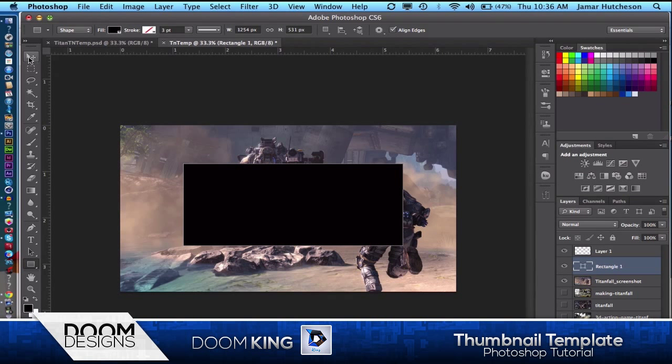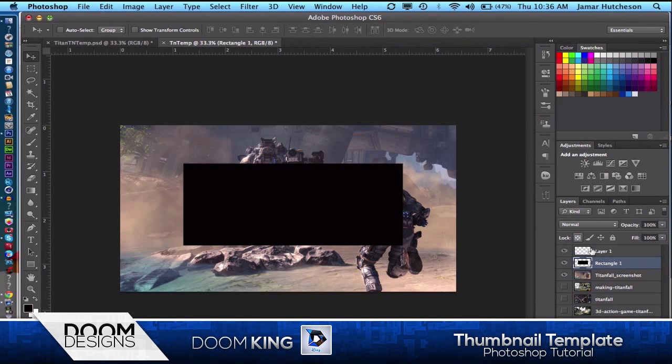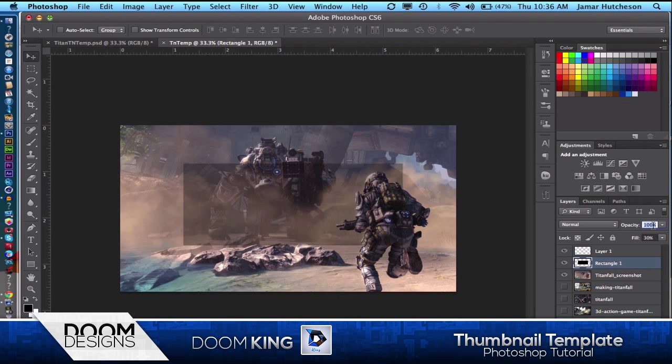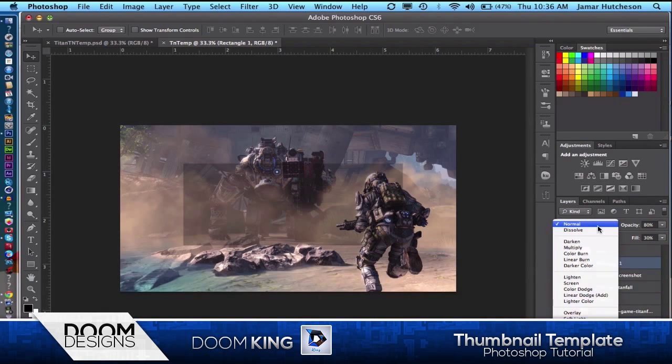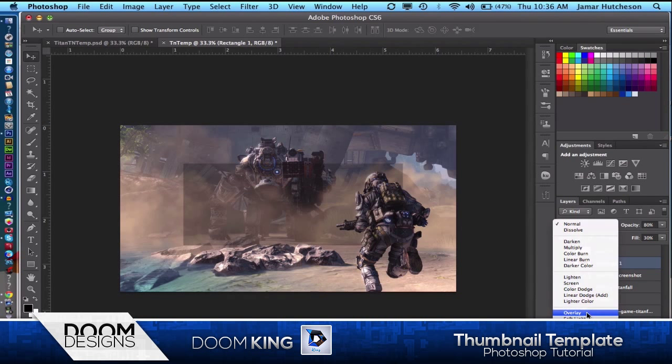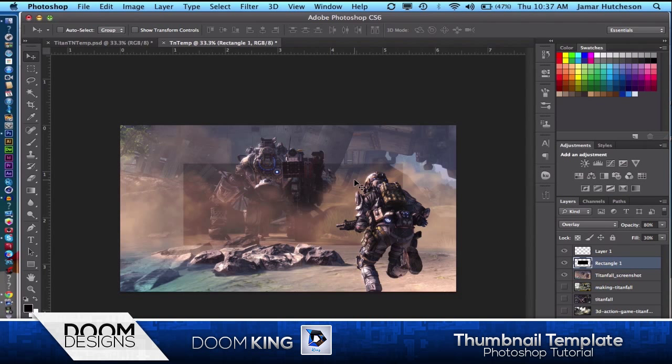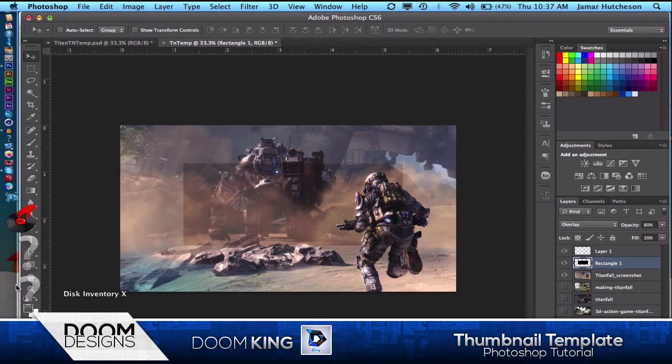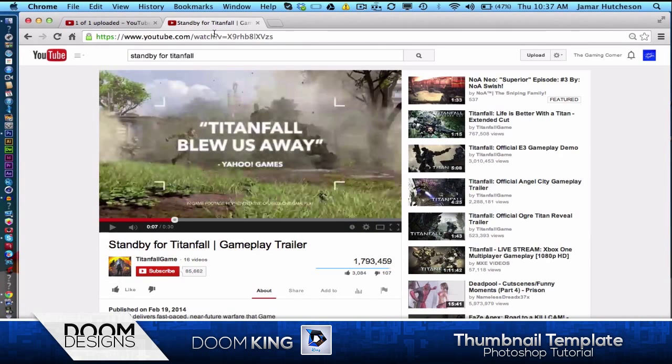Just a little rectangle. You rasterize this rectangle, change the fill to about 30, change the opacity to about 80, change the blender mode to overlay, and now we have our little element.